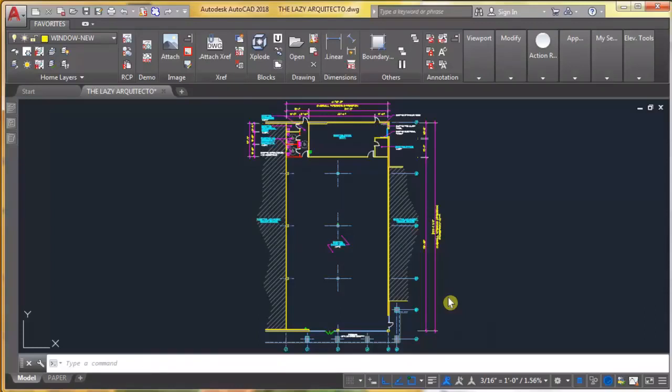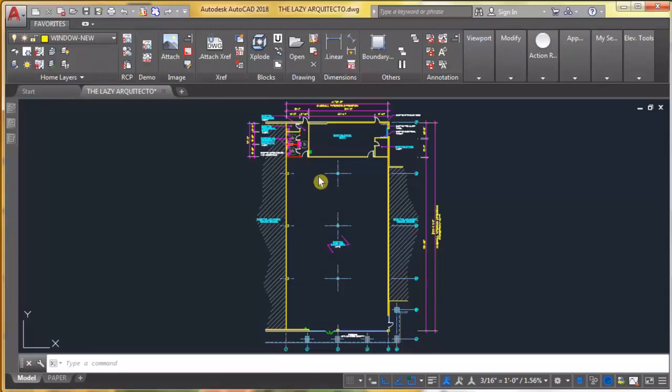In this video you will learn how to create the block unique command. All of this will give you the ability to simplify tasks and simply be more productive. So let me explain why we need this tool.